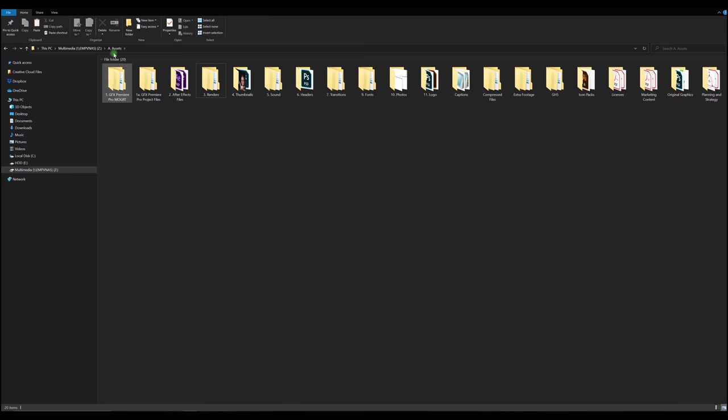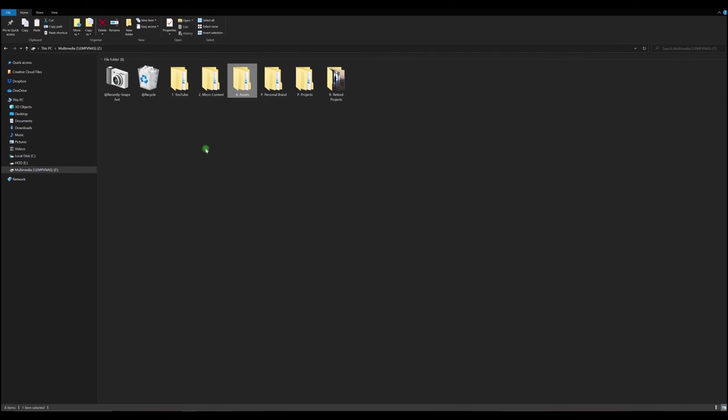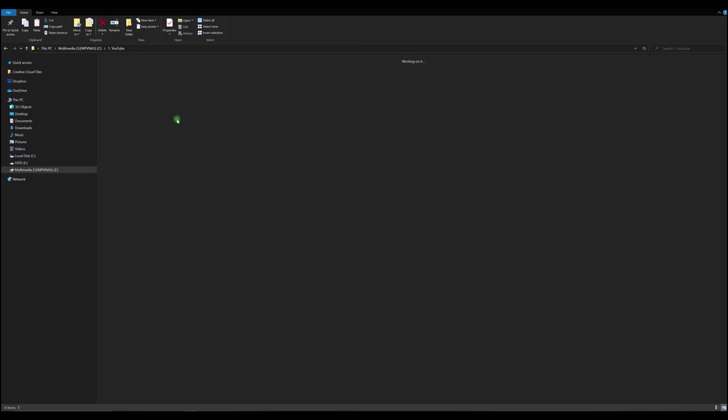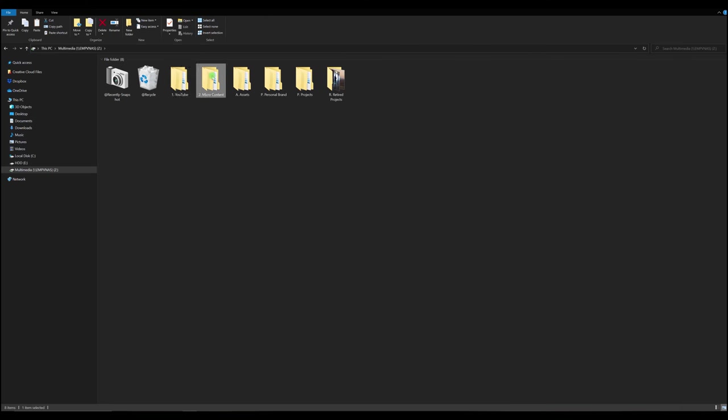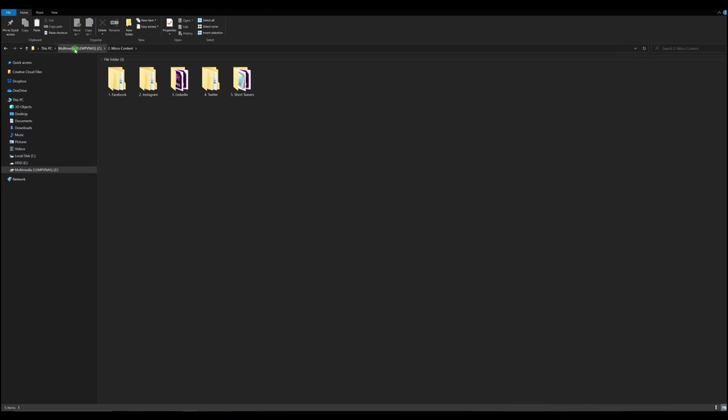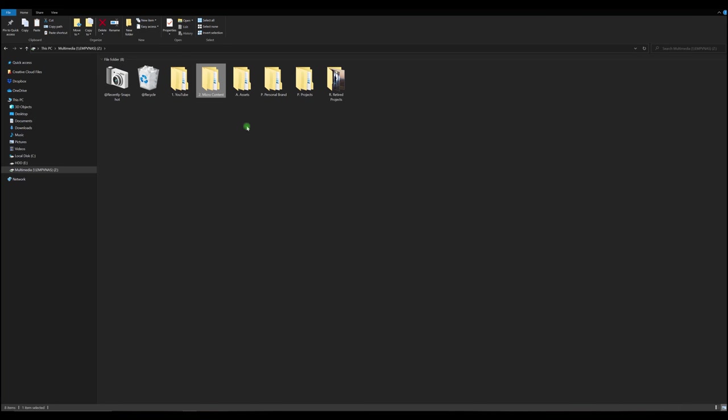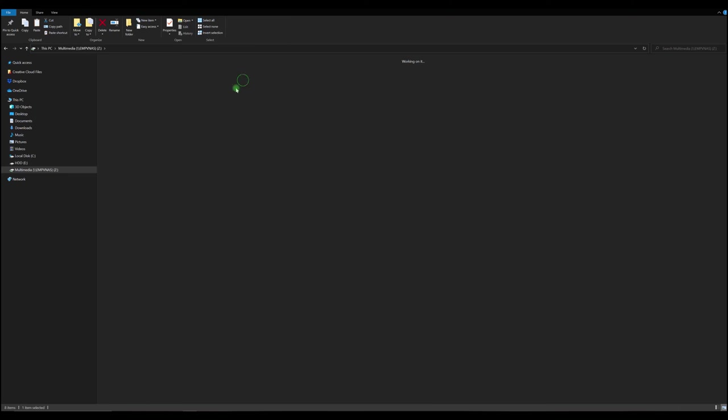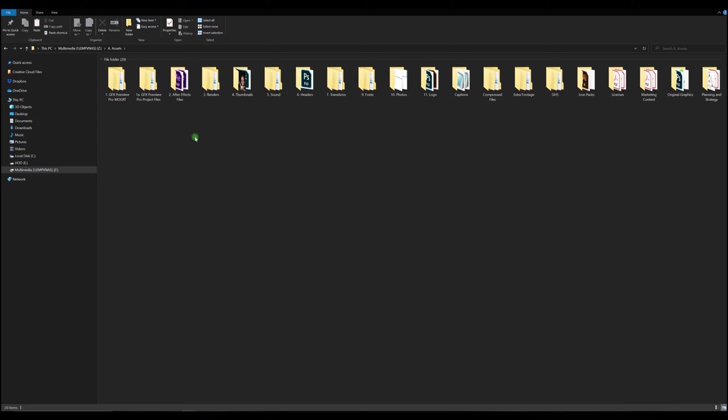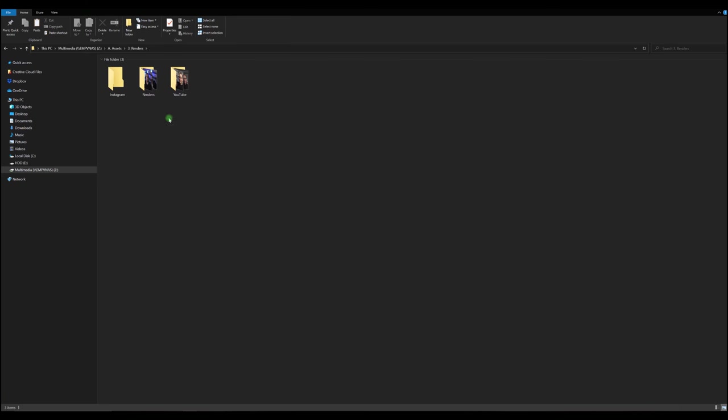I was going in and out of YouTube and micro content and like it was just so many clicks I found when I was trying to find my video files which I've already rendered, I've already edited, I've created them and they're ready to get uploaded.